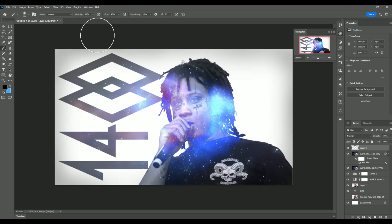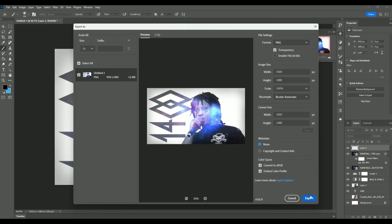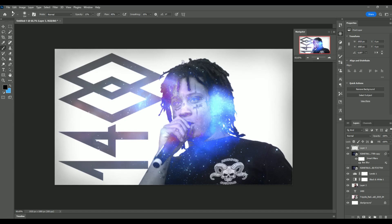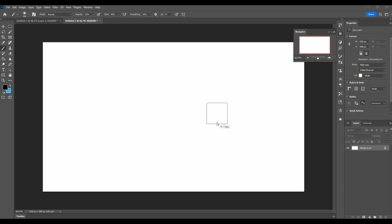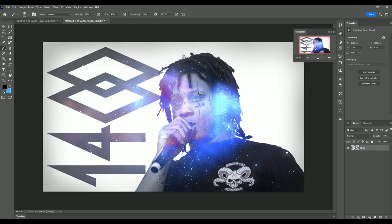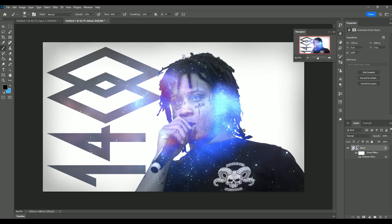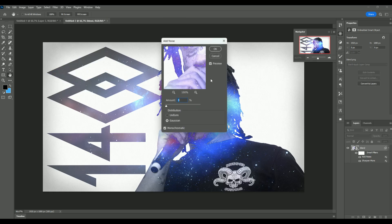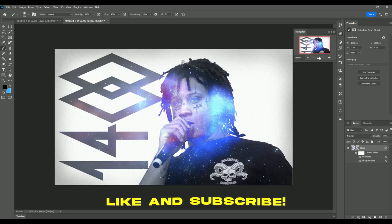For finishing touches, go to File > Export > Export As PNG and save it. Then go to File > New with the same settings, drag in your exported picture, and add some finishing touches: go to Filter > Sharpen > Sharpen More to make it crispier, then Filter > Noise > Add Noise at 3%.